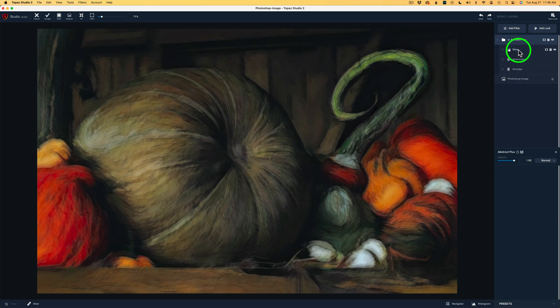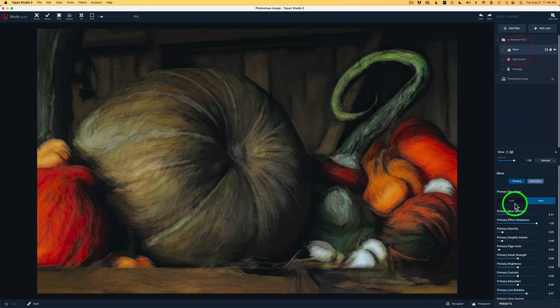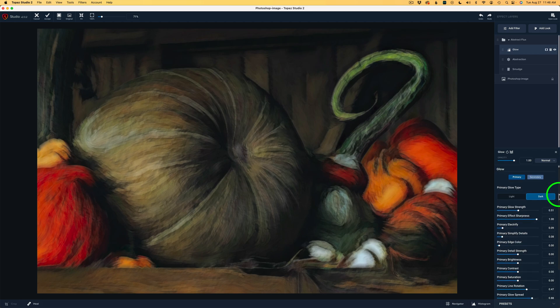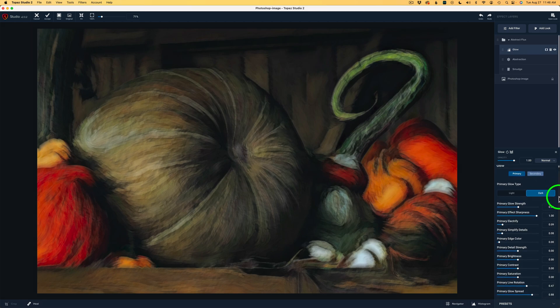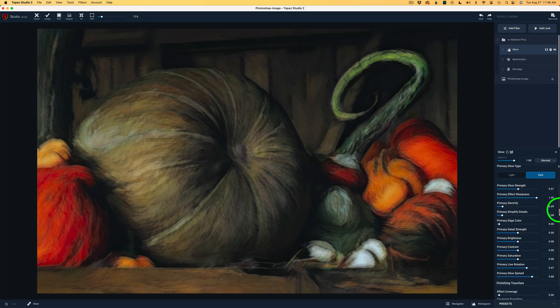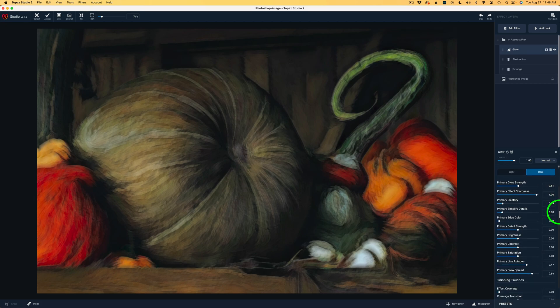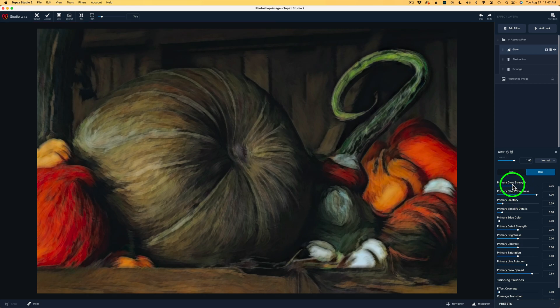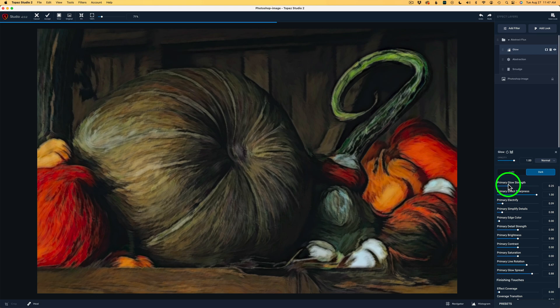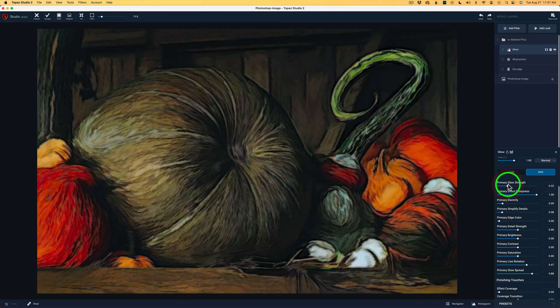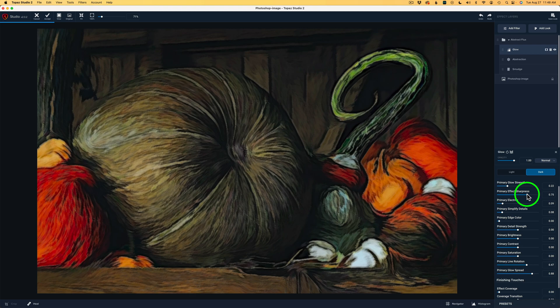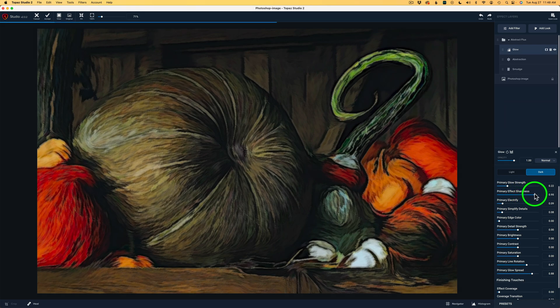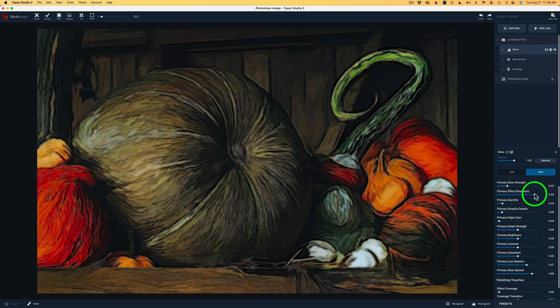I'm going to click on Glow, and you'll see all of the different adjustments. And there is a lot of them. And I like the way it is, but here's what we're going to do. We're going to do some experimenting. I'm going to take this primary Glow Strength slider, and let's drag it to the left and see how it's changing. And I'm going to take it over to, right there, 0.22. And now, for Primary Effect Sharpness, I'm going to pull this back, and you'll see how it becomes less sharp. You see that? I want it pretty sharp, so I'm going to take it up to, right there, 0.95.